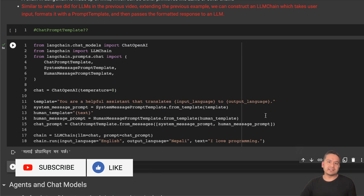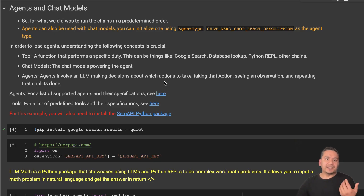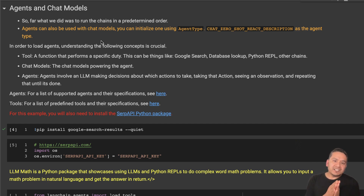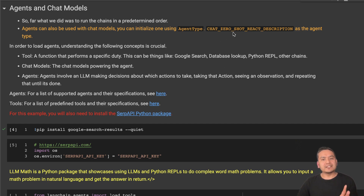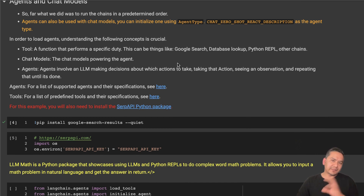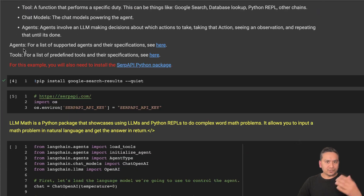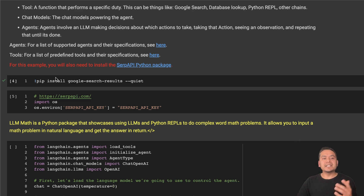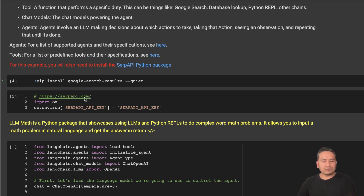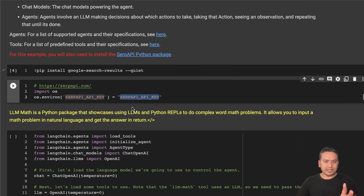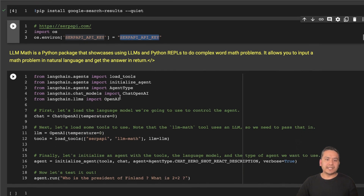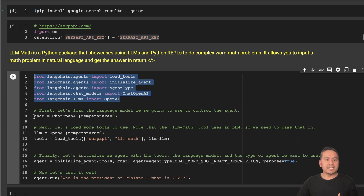Now comes the interesting part: agents and chat models. So far what we did was chain things in a predetermined order, but agents can also be used with chat models. You can initialize one using the agent type. Here we are going to use `chat-zero-shot-react-description` as the agent type. As I said in the previous video, in agents there are three crucial parts: tools, chain models, and the agents themselves. I will create a separate video on these topics, but in this video I'm going to do a Google search. We need an API key from SerpAPI — you can create an account and get the API key.